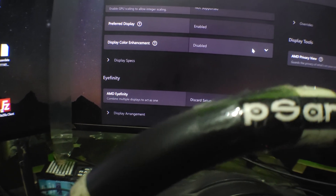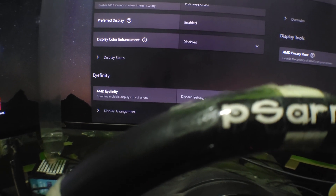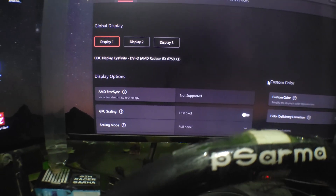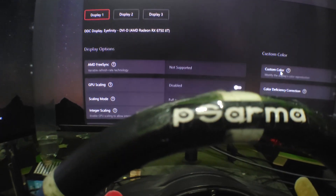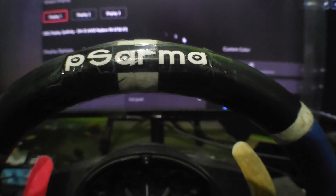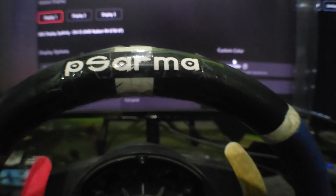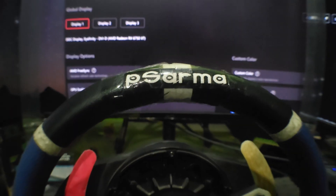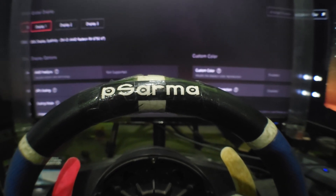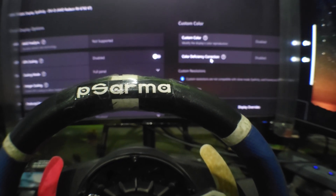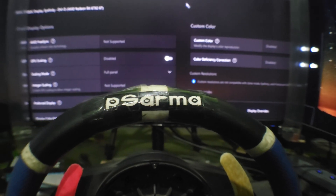If all three monitors are the same resolution, just click Quick Setup — that's all. But if one monitor has a different resolution, you have to select a custom resolution for that monitor. All of our monitors are actually the same resolution so we don't need that, but if one is different, make sure you set the custom resolution.